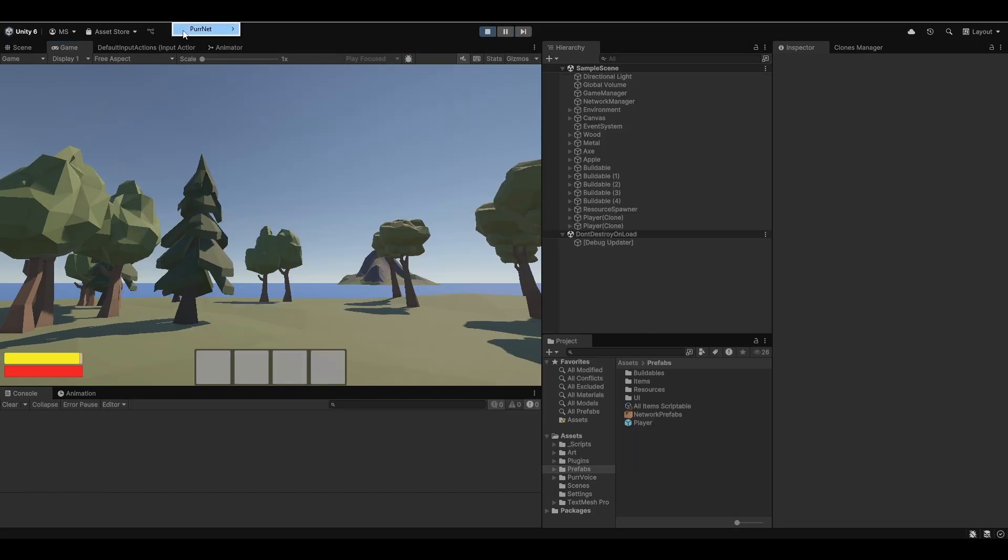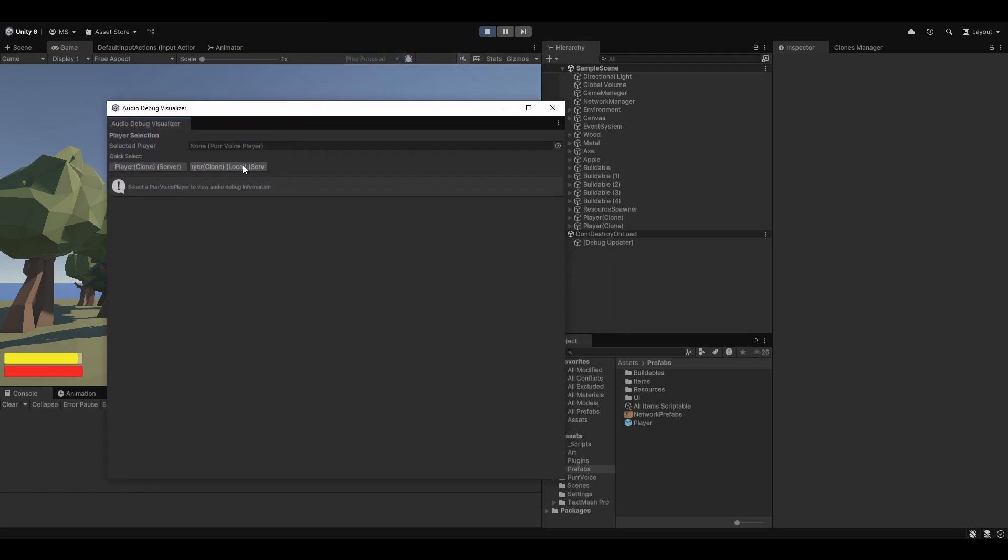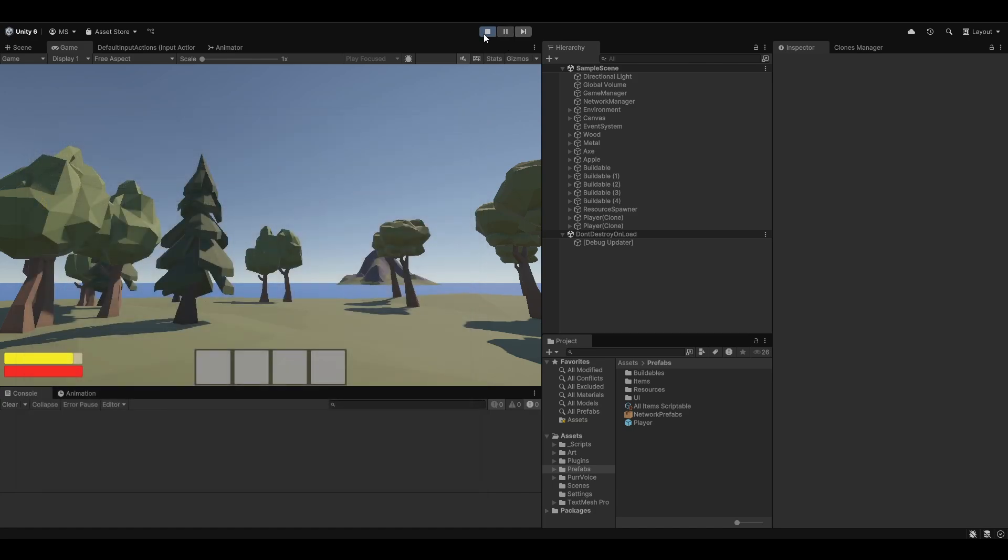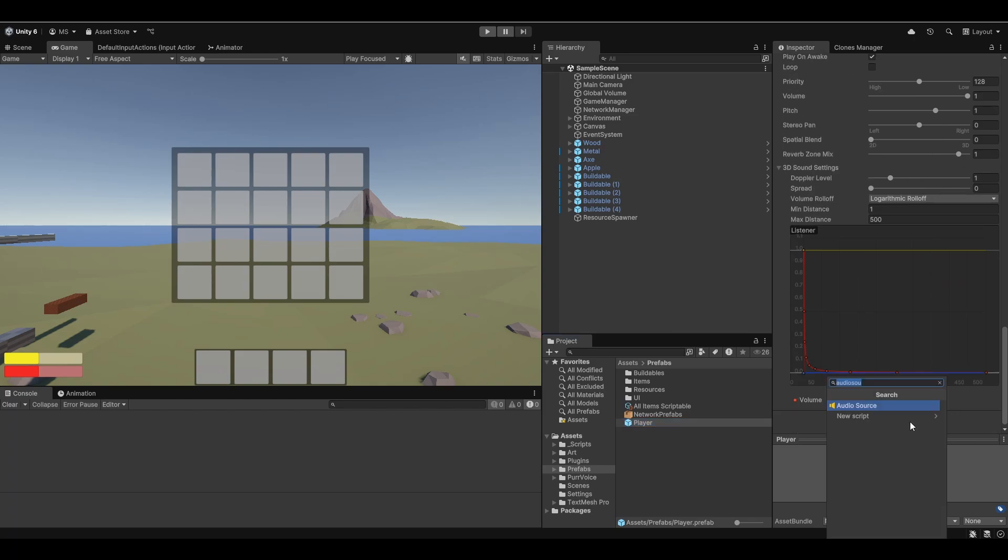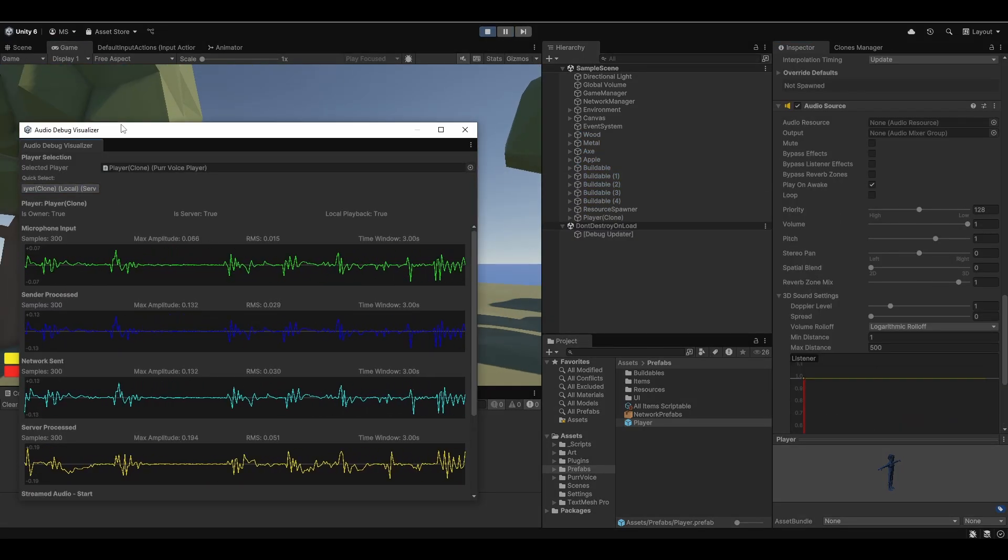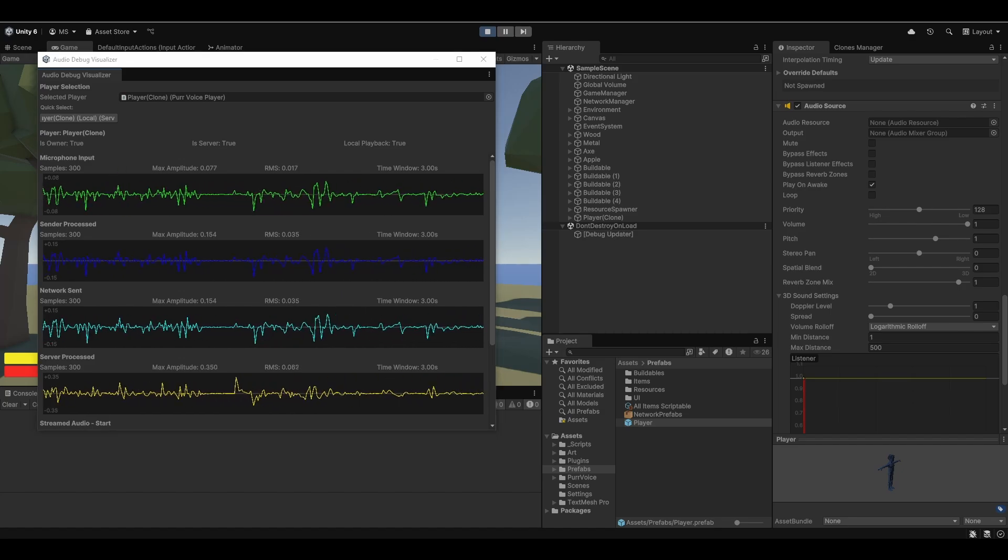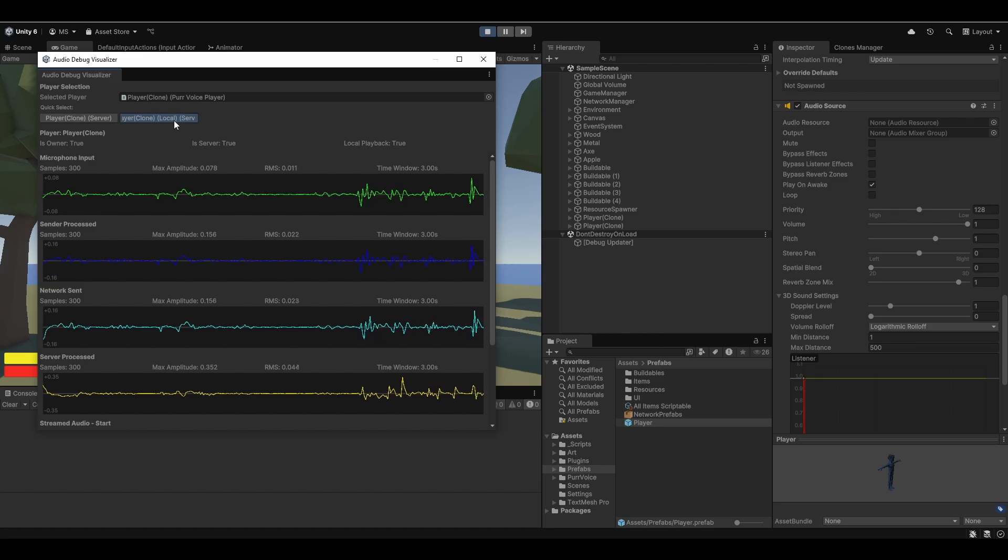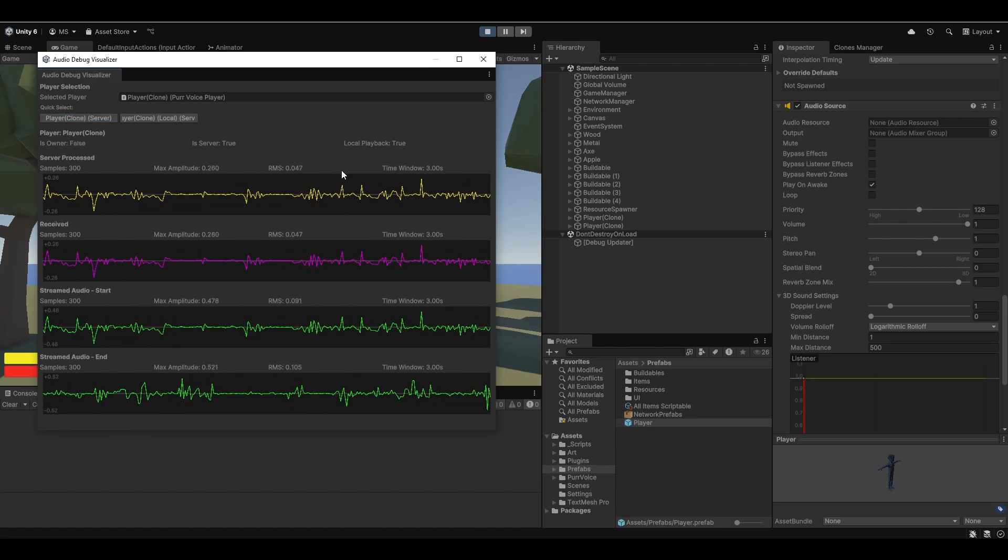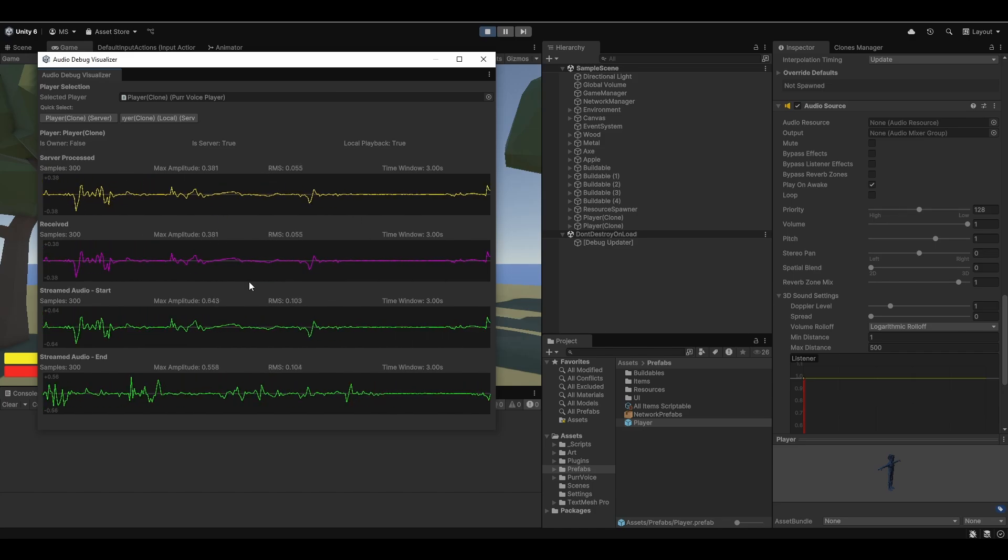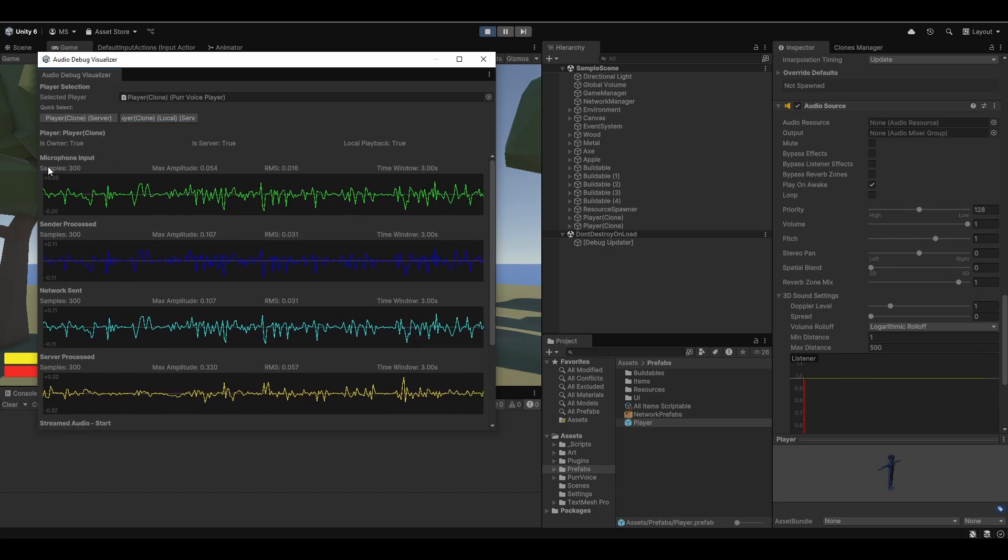There's actually a big layer of debugging to this as well. If you go to Tools, PerNet Analysis, there's an audio debug visualizer which allows you to visualize both sides of it. Debug visualization needs to be enabled. All you need to do is add the component called PerVoicePlayerDebug. Now when I go and hit play, I click here and you can actually see a bunch of the layers that PerVoice is moving through. It's sort of moving through this journey, the audio.